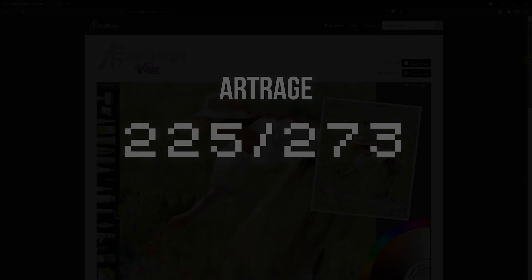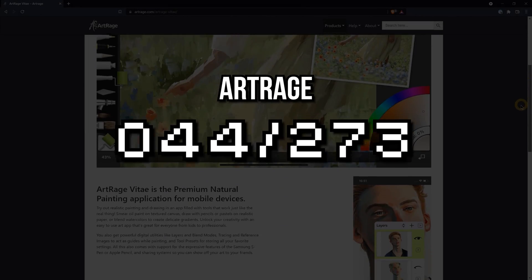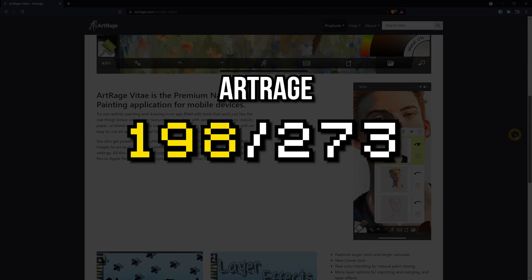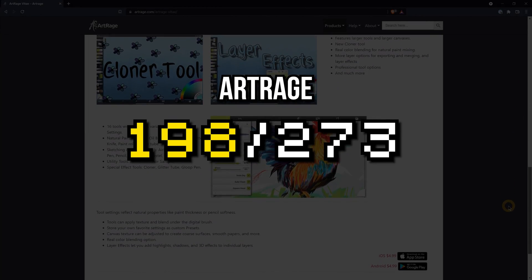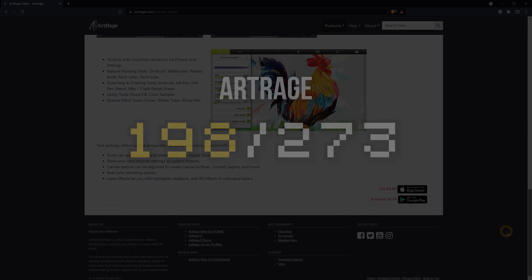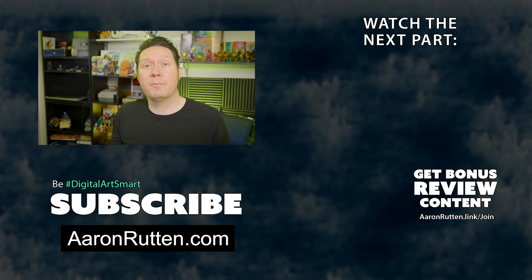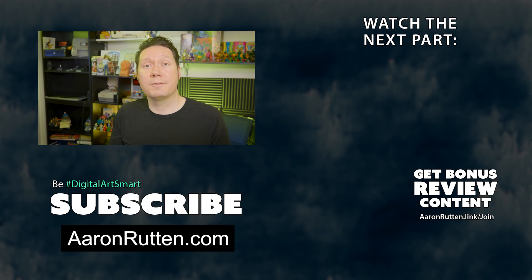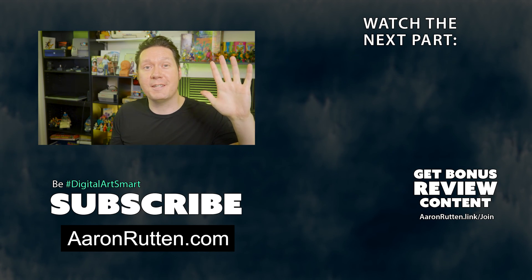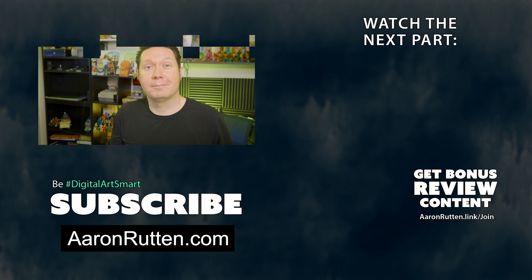Let's add everything up to see how ArtRage scores. ArtRage earns an objective score of 198 out of 273 possible points. If you want to know how this software ranks compared to other art apps, check out my Top 7 Digital Art Apps video. That's all for my review of ArtRage. For more digital art reviews and tutorials, be sure to subscribe to my channel. Thanks for watching, and I'll see you next time.